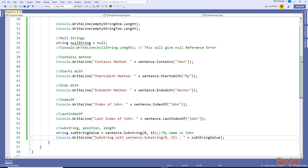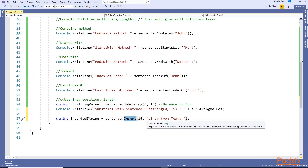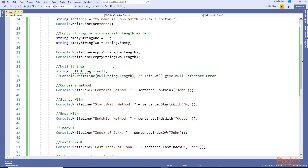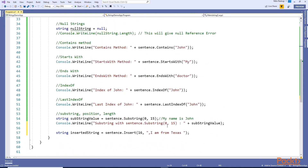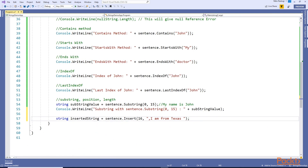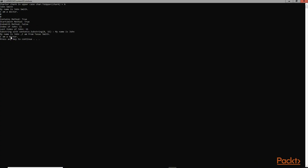Another method is Insert. You can insert a specified string at a given index. So at index 16, after the first 15 characters, this string will be inserted. Let's print the new string - ctrl+F5 - 'My name is John I am from Texas Smith I am a doctor'. The specified string was inserted at index 16.